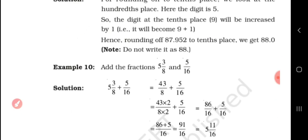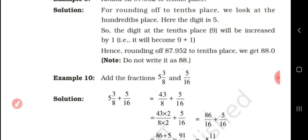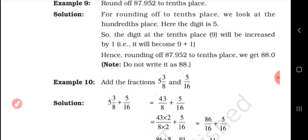Another example: Round off 87.952 to the tenths place. To round to the tenths place, we look at the hundredths place. There is a 5 digit there, so the digit in the tenths place is 9 and we increase it by 1. Because the hundredths digit is 5 or greater, we round up. The rounded number of 87.952 to the tenths place is 88. Note: do not write it as 88 point.